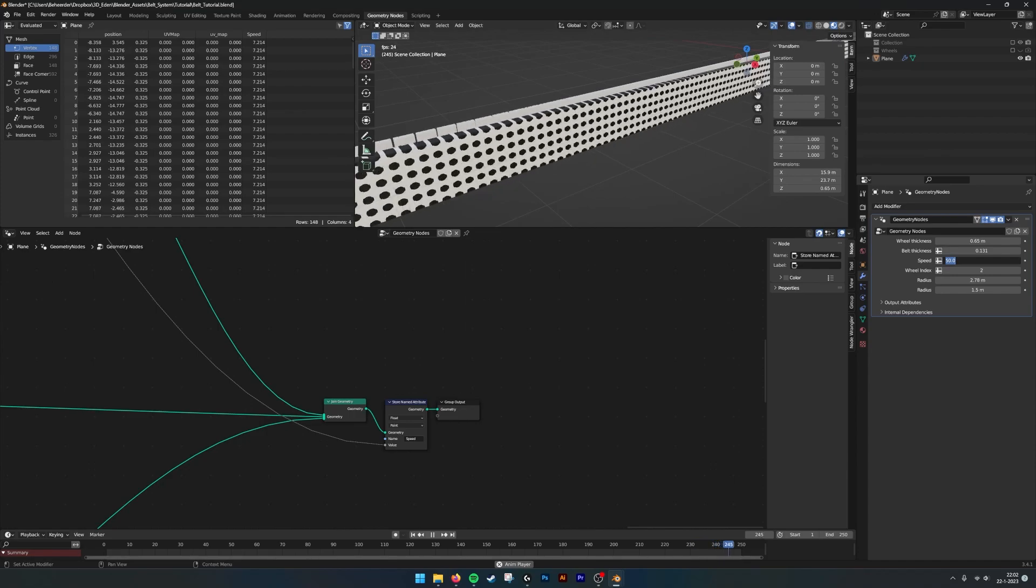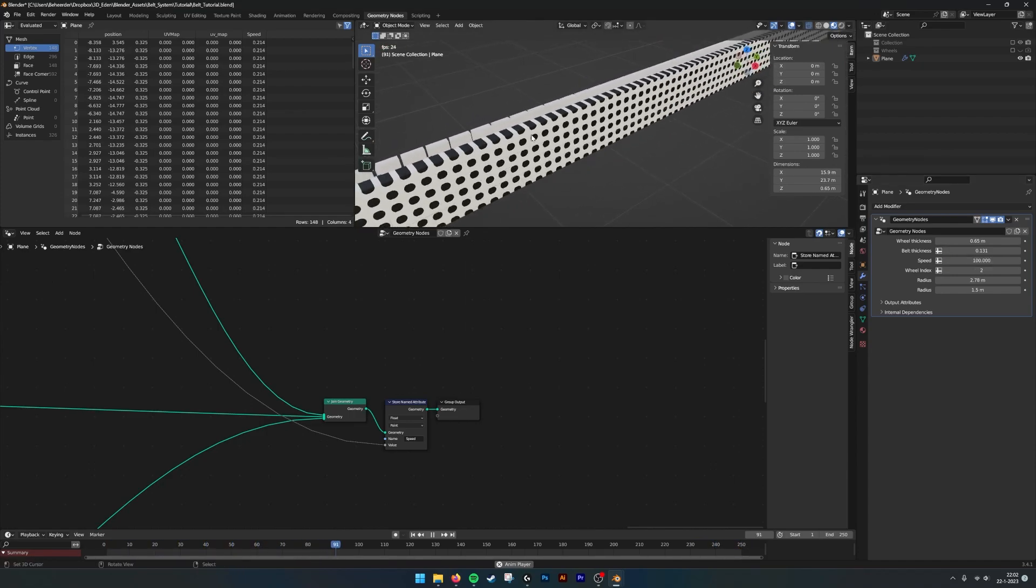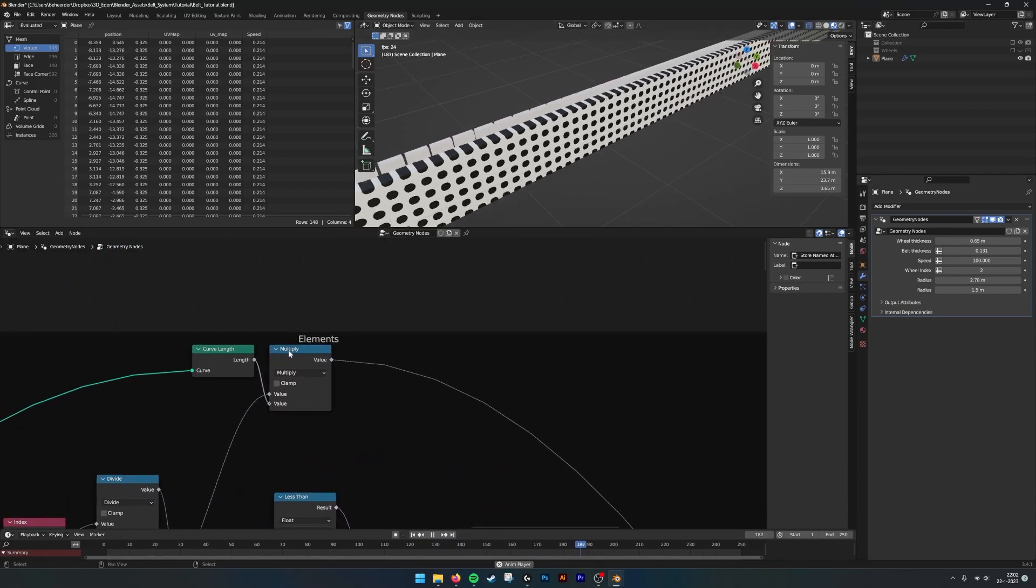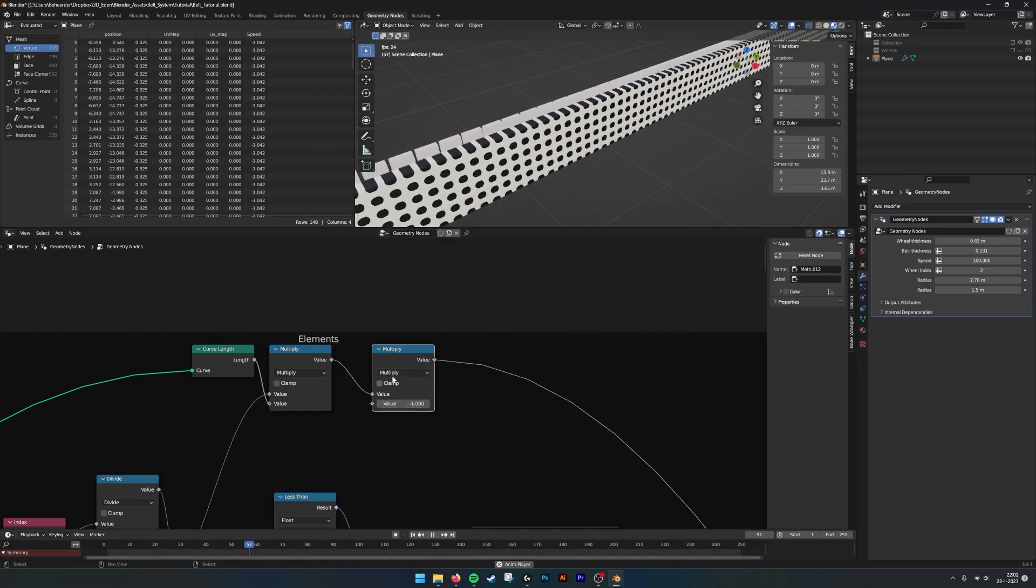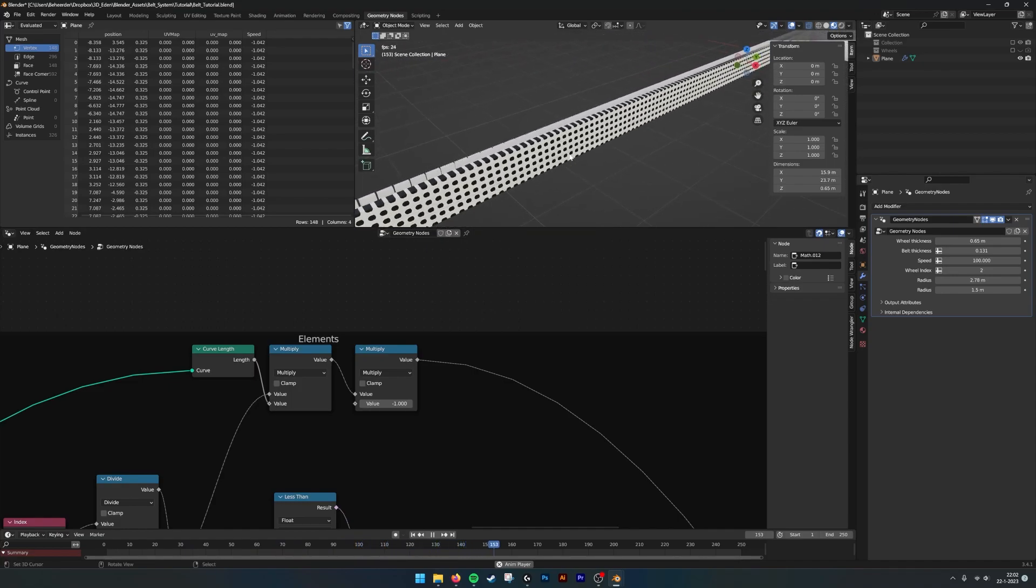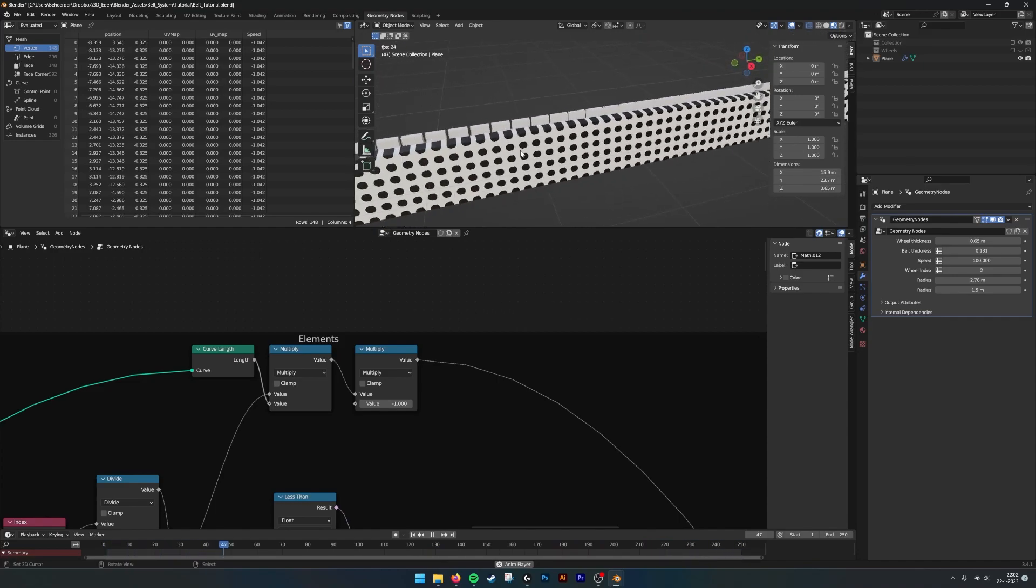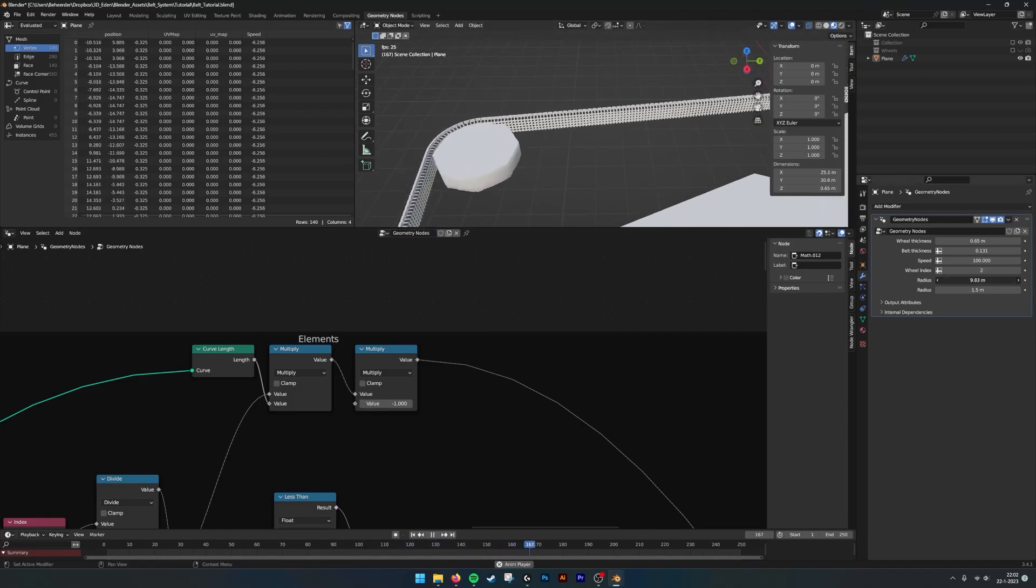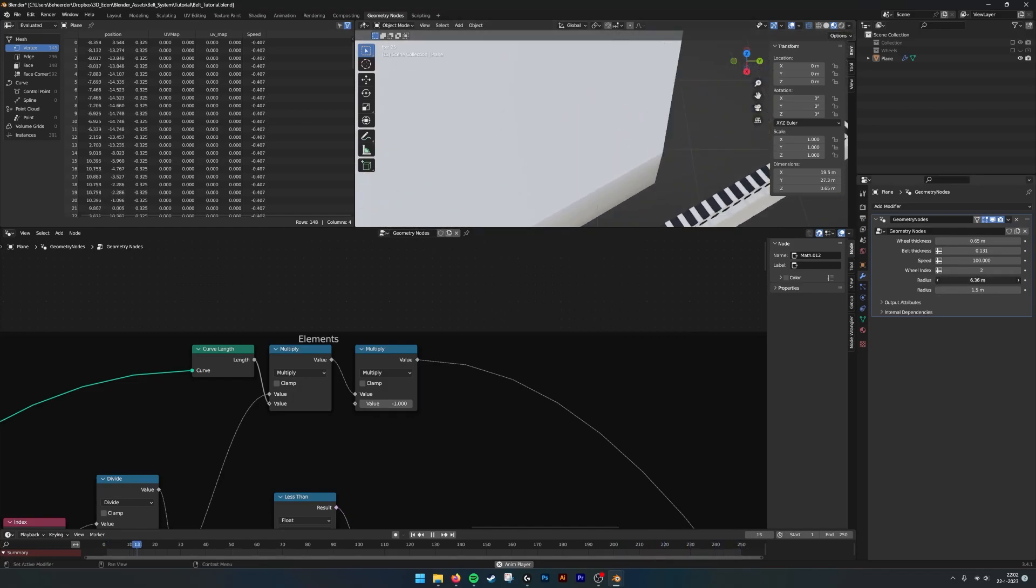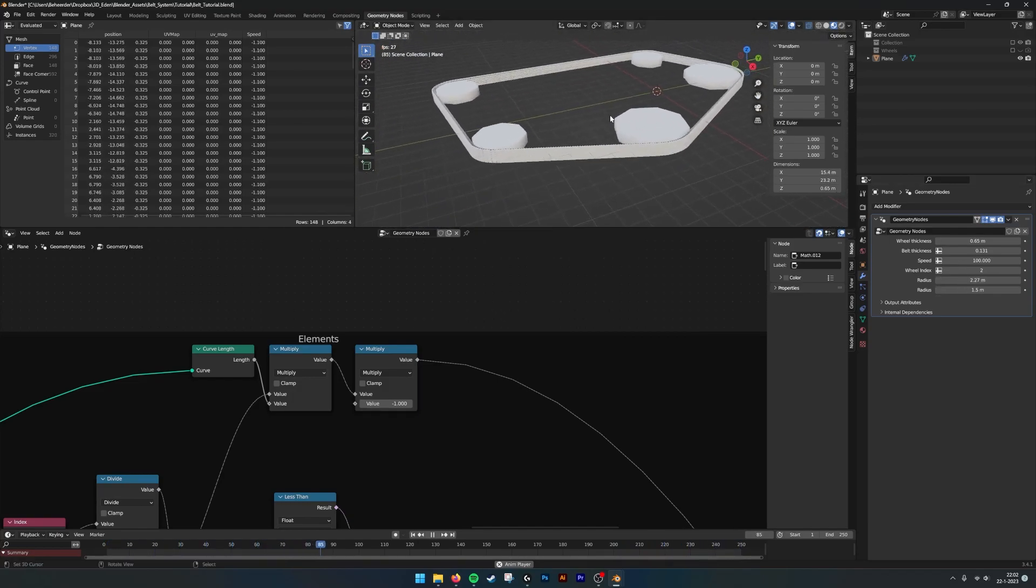We now go to speed, set it to 100. We see that the speed is flipped. Add another multiply and multiply it by minus one, then it will reverse. Now the elements are aligned with the texture. You can just change the texture and also the wheel, then everything should work.